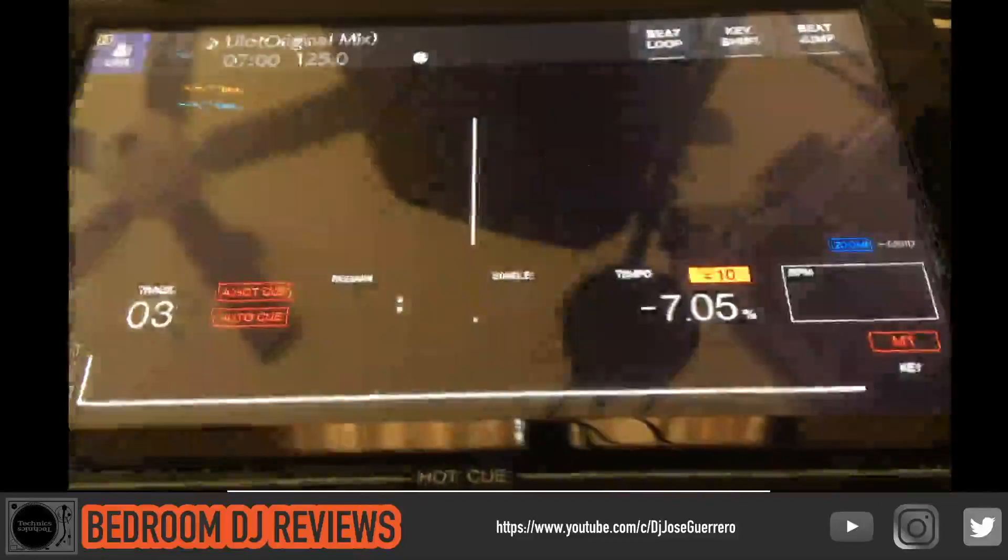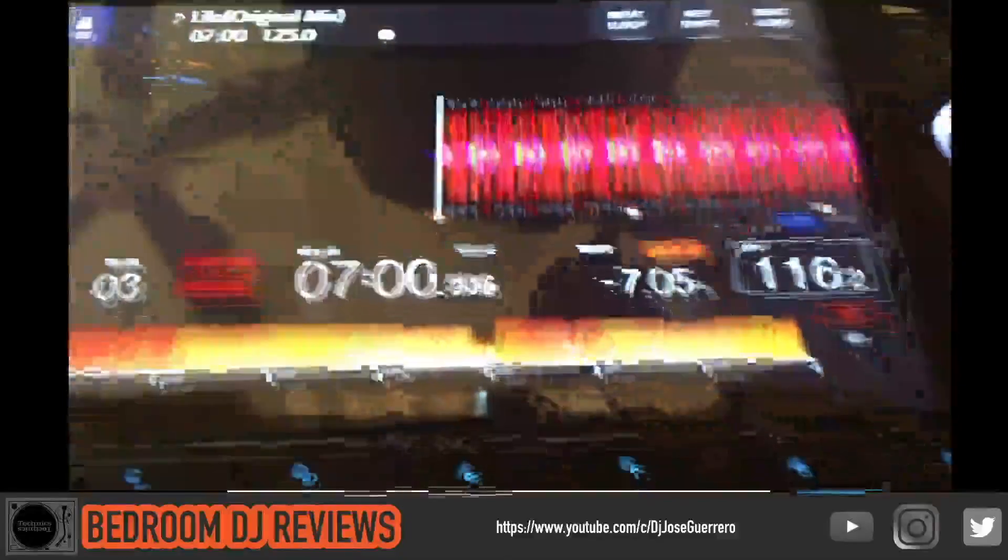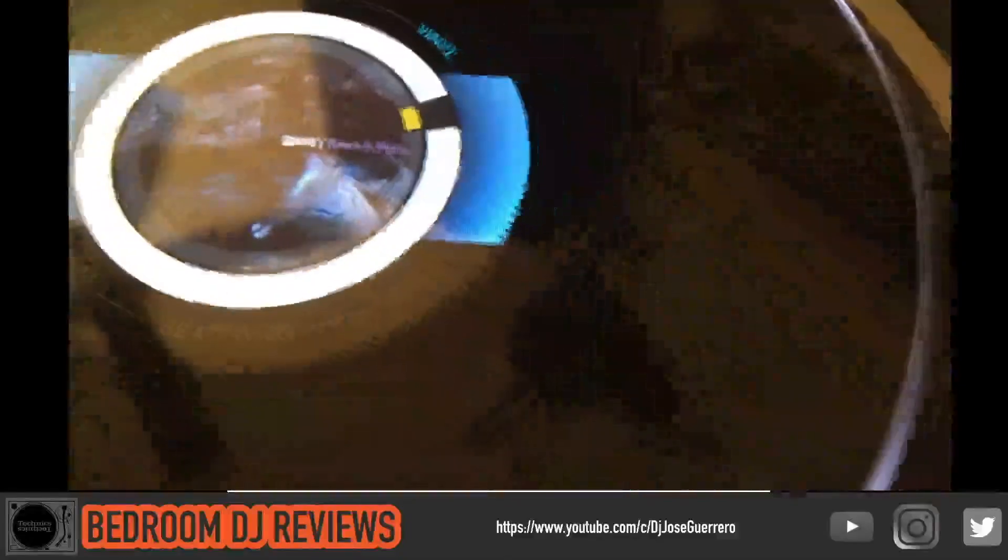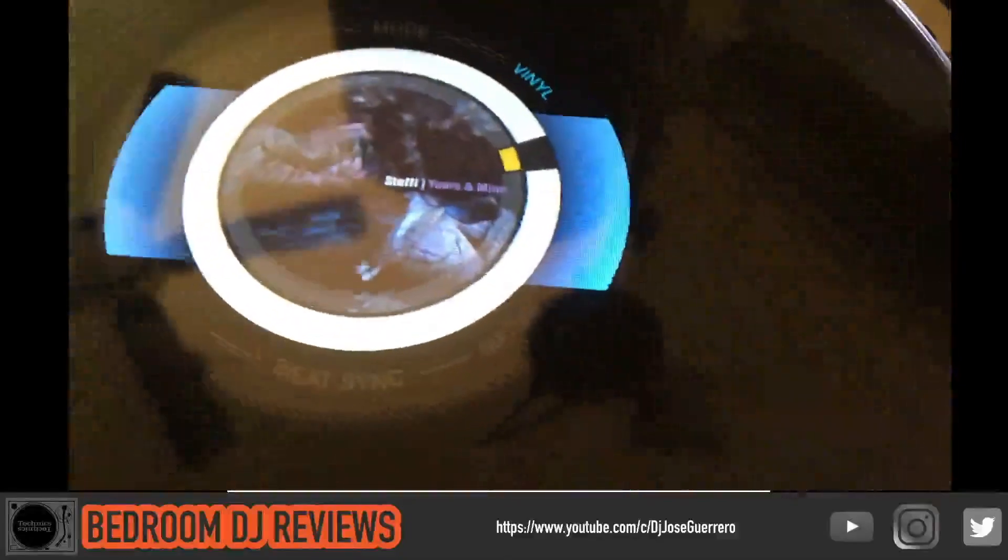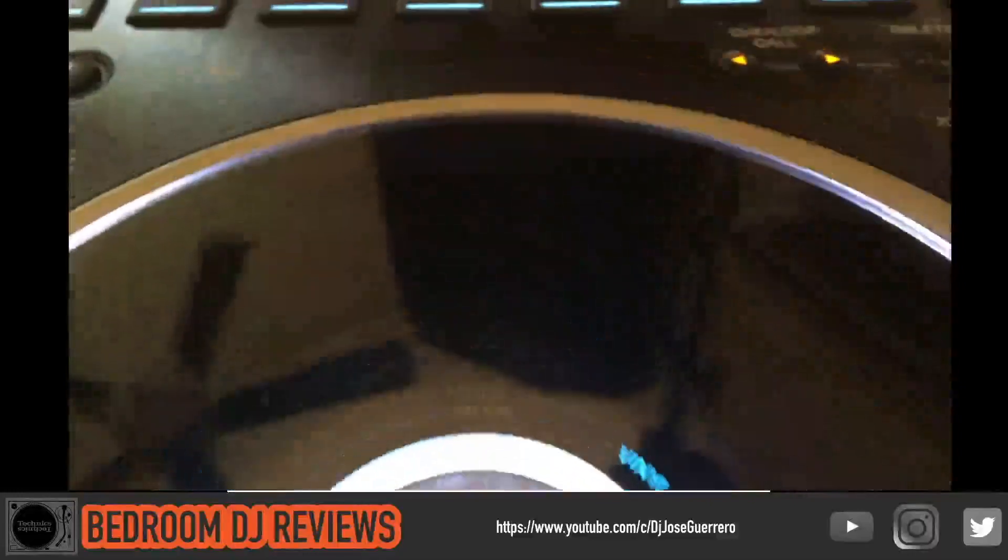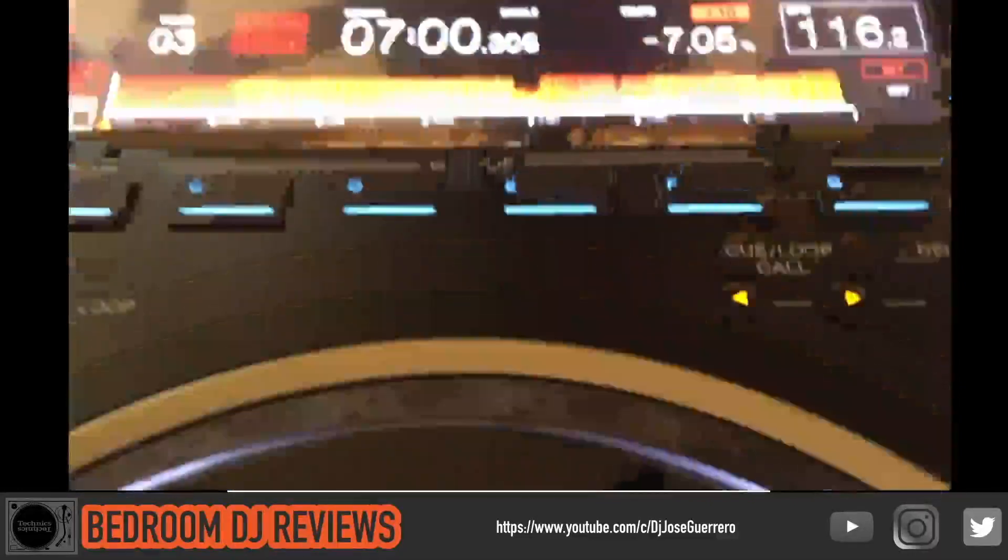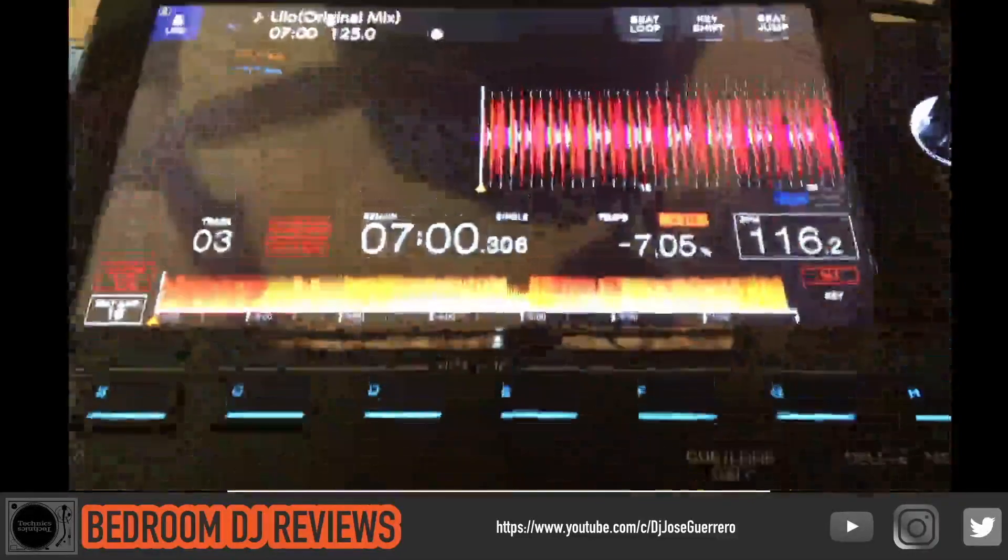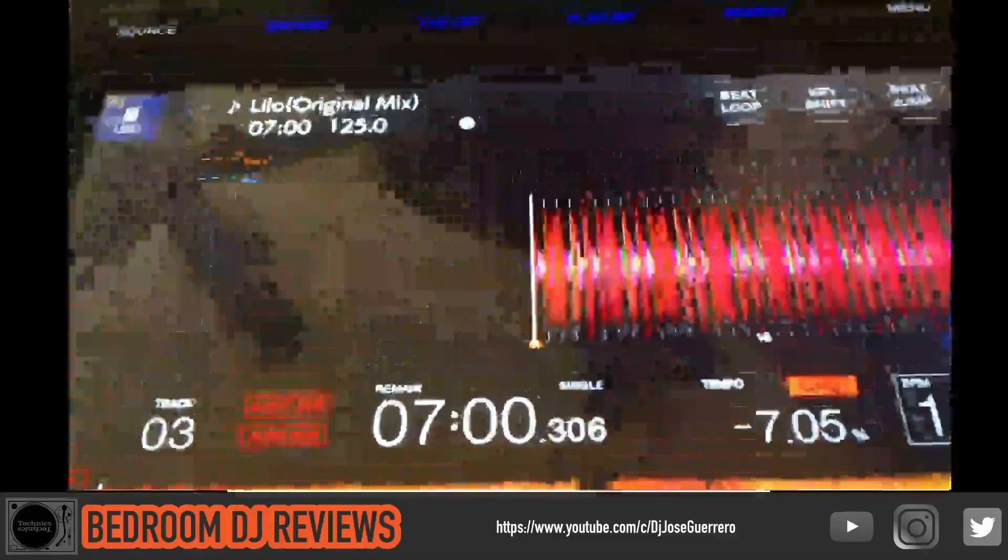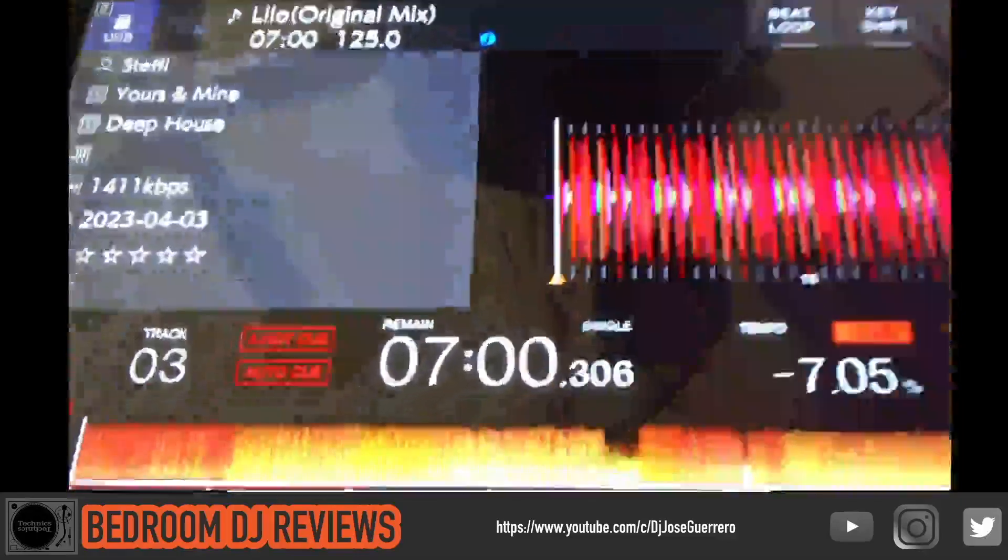All right, so we loaded up the track Lilo by Steffi and there it is, album art and all, right on the jog wheel. All right, that's what this video is all about.